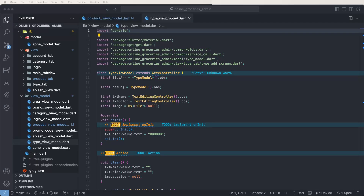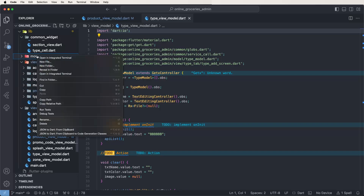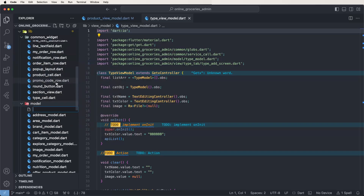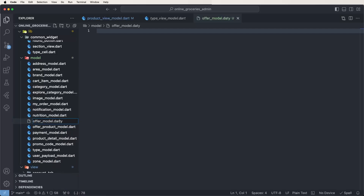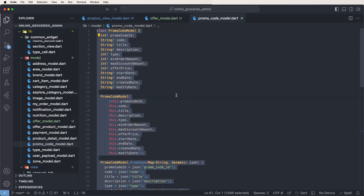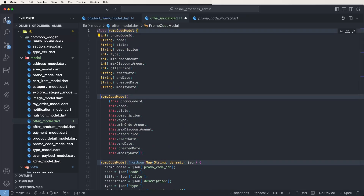Hello viewers, welcome to the corporate online glossary admin app. Today we need to create new models for the offers. First, create a new file and give it the name 'offer_model'. Now we need to copy the promo code model and paste it here, then change the promo code model to the offer model.